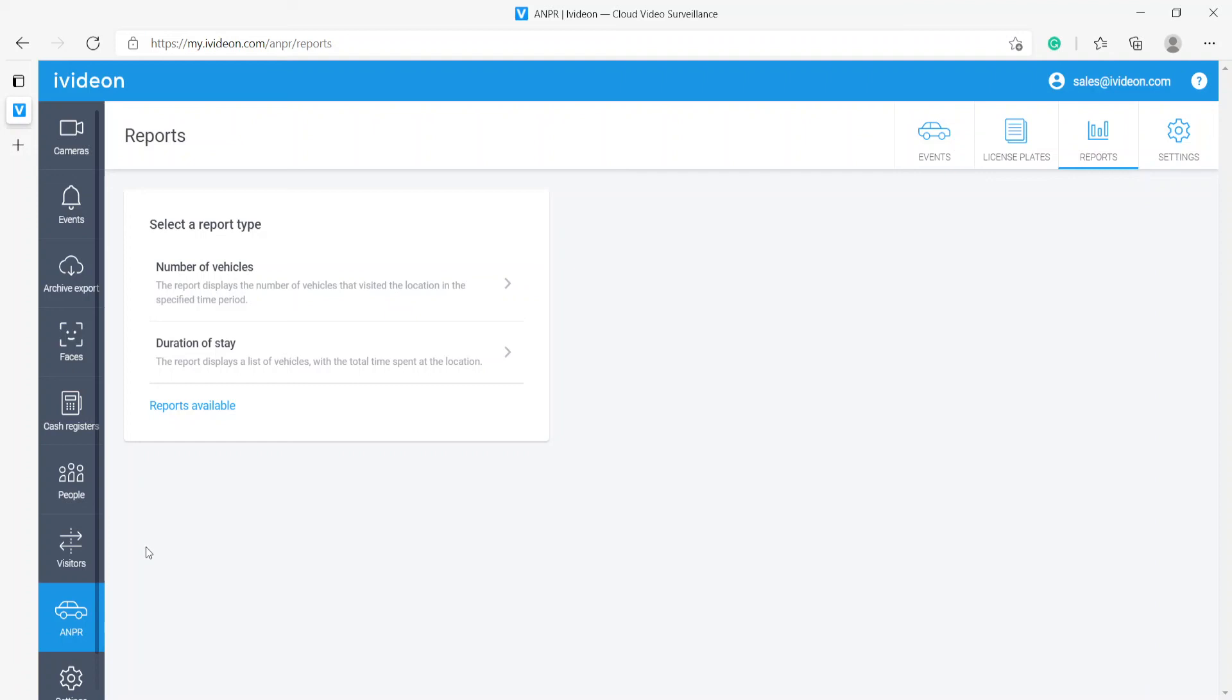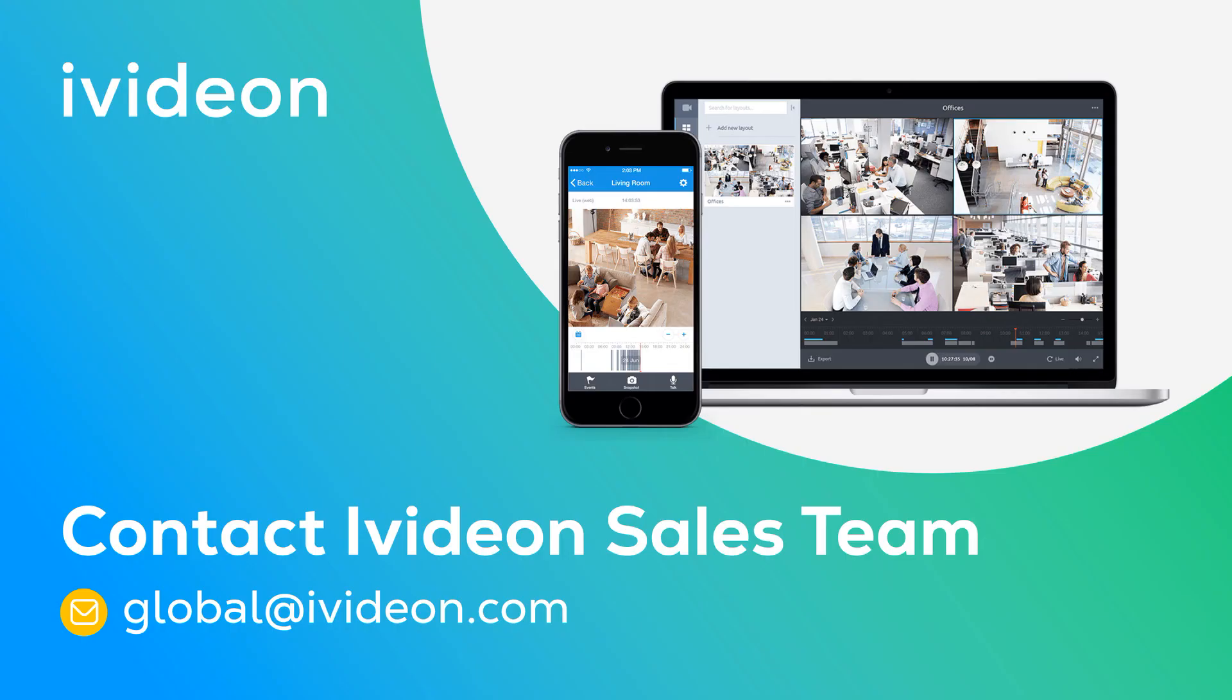The last thing that we have are reports in the form of Excel spreadsheets, where you can bring up the number of vehicles that have entered your premises and the duration of stay for each specific vehicle.